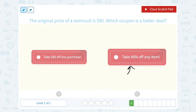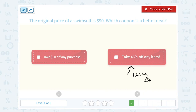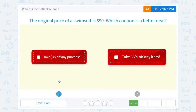Keep in mind, 45% would be a little less than half. Half of $90 would be $45, so 45% would save us a little less than $45. So even without figuring out the exact dollar amount, I can see that taking $60 off is going to be a better deal than 45%.